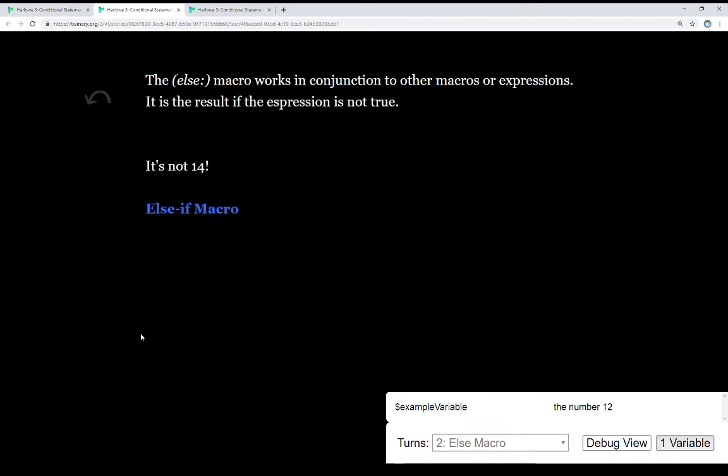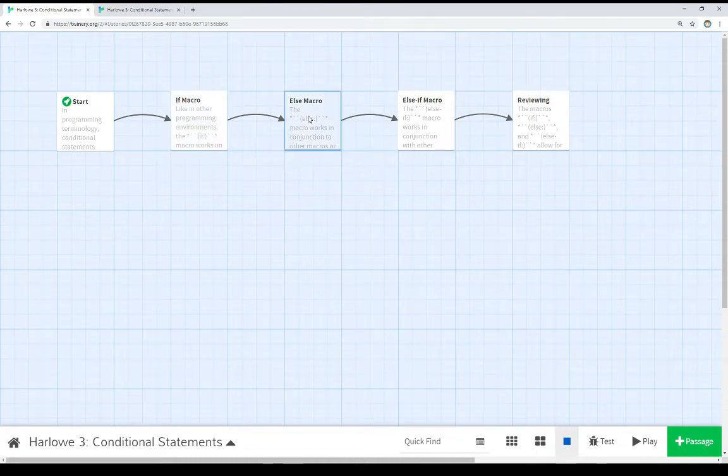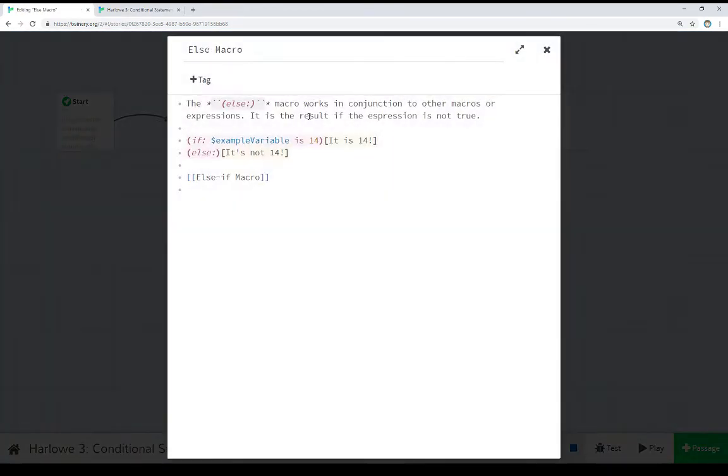If we're looking at the else macro, it works in conjunction to other macros or expressions. So if the test is false, then it runs the else macro, which we see here.